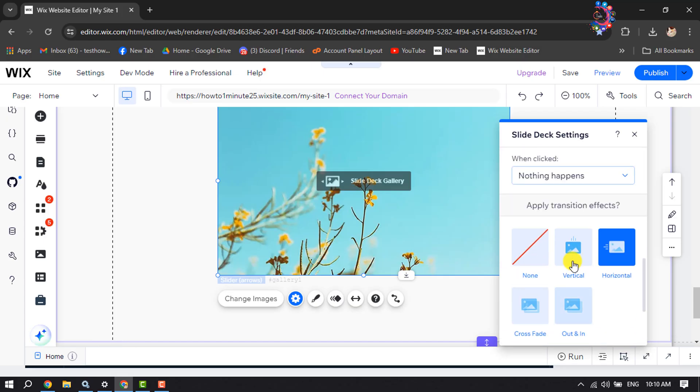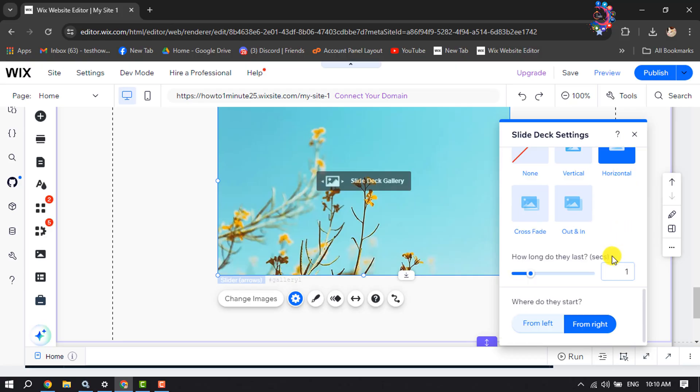By default, you can see the horizontal transition is added. You can also change where to start—you can select from left or right. I'm selecting from left.